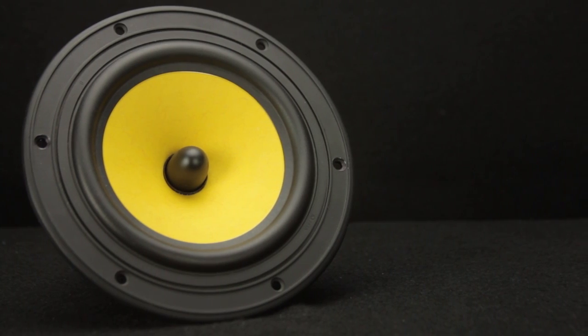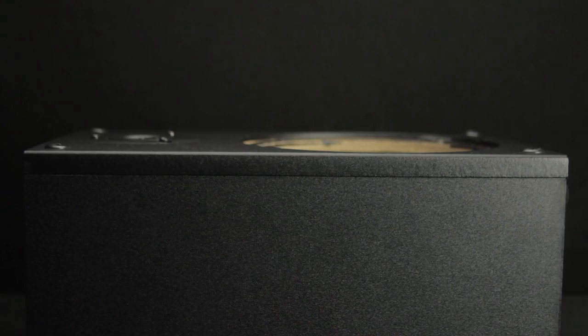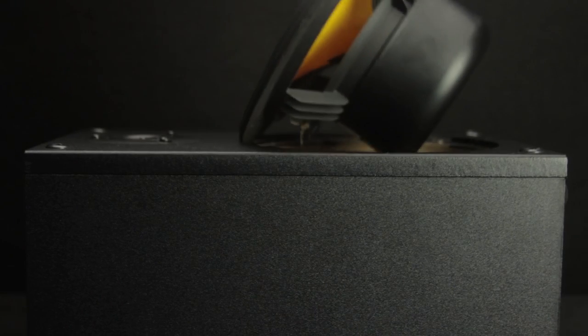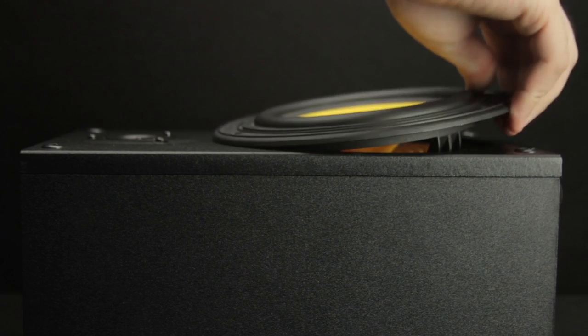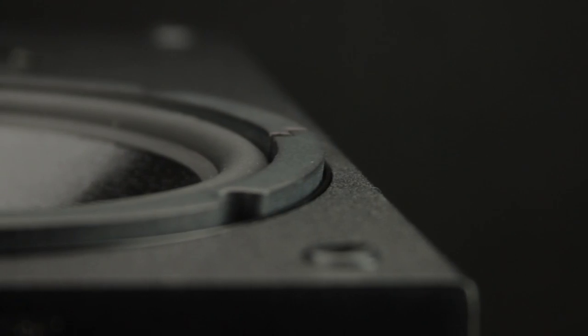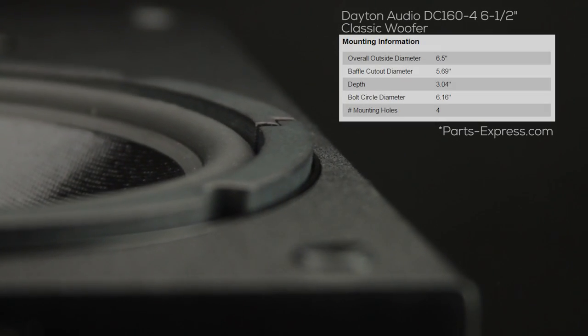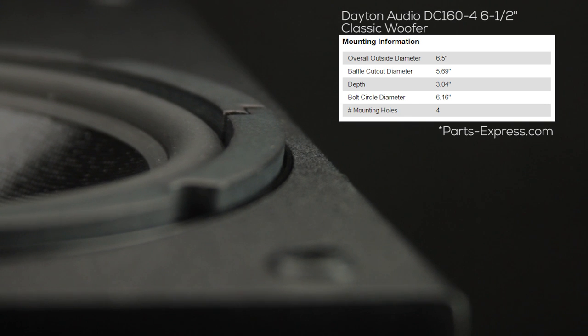Turns out the HiVi F6 would actually be a bad replacement for this cabinet. I need one with the correct measurements that will allow this speaker to sit flush in this cabinet and the DC 160-4 is the perfect size.